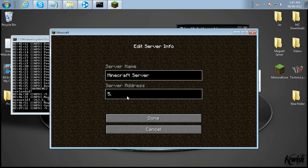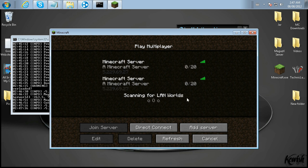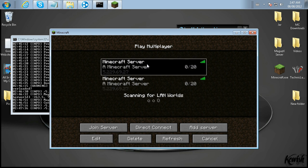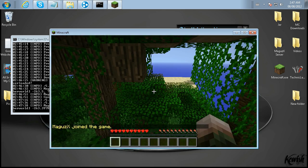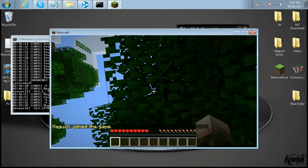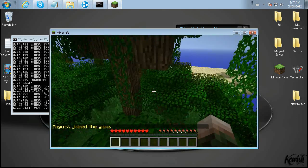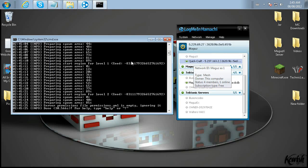All right, so for me, in my case, that's 5.229.69.27. Done. And play the game. As you can see here, it's working pretty cool. Well, and that is pretty much everything for today.